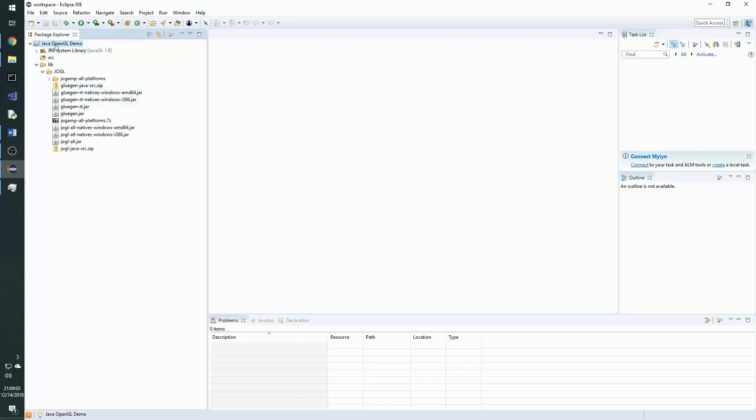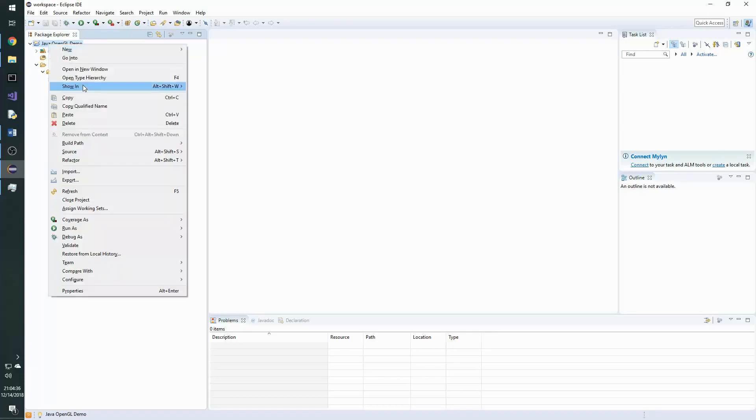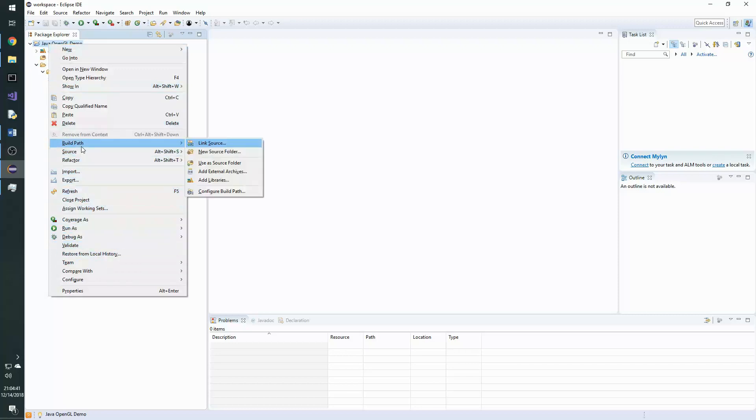Now we want to change the build path to allow Java to see, or Eclipse to see all of the new jar files and their sources. So to do that, right click the project folder and hit build path, configure build path.